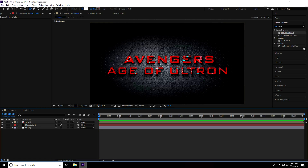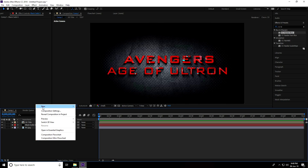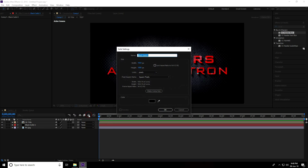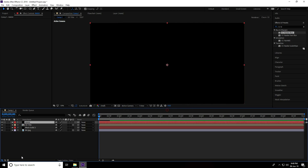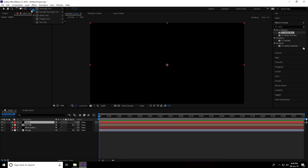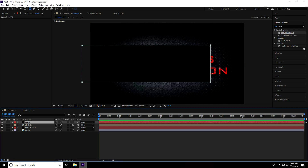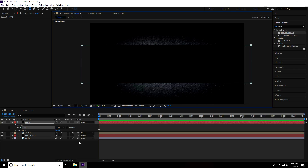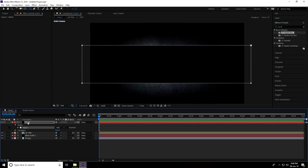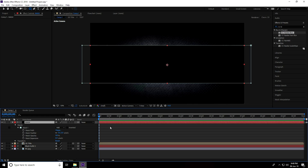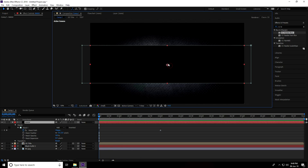Now create the text animation. Create a new solid layer, name it 'Mask,' and press OK. Use the Rectangle tool and draw a shape over the text. Select the mask, go to Mask Path, set a keyframe at 3 seconds, then go to frame 0 and make the shape smaller.